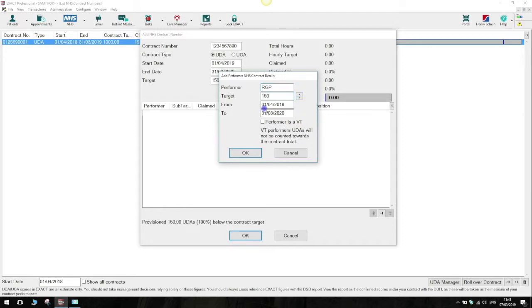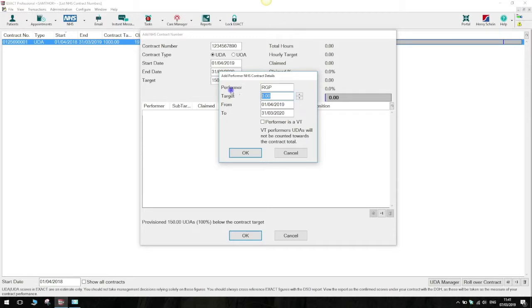The start and finish dates will populate automatically but you should really leave them as the same dates as your contract anyway. And then finally you just specify the target that you would like this provider to claim on this contract.